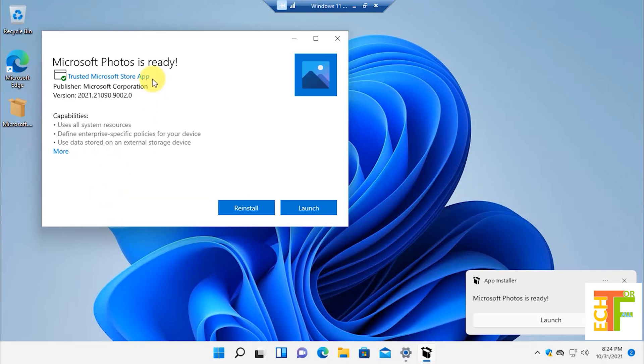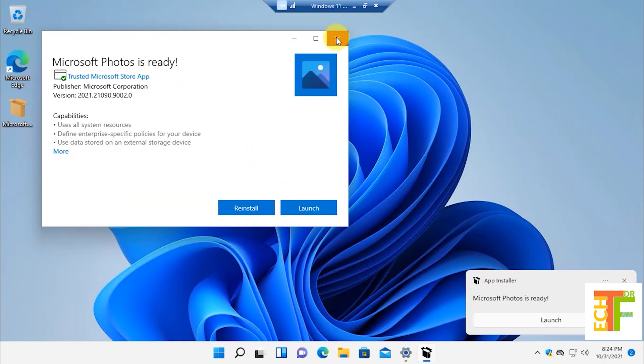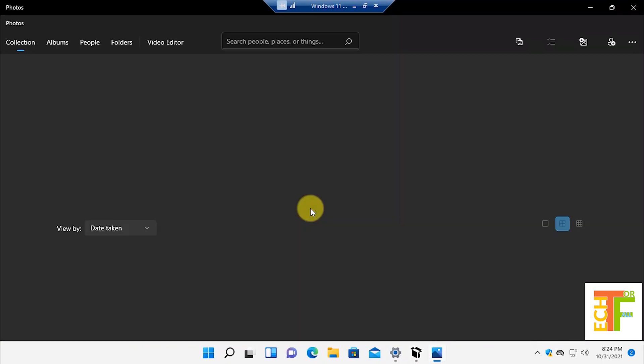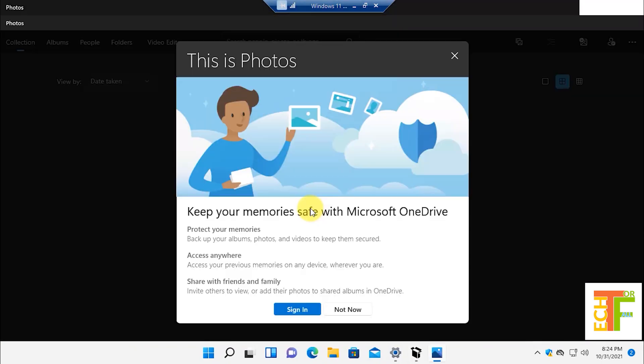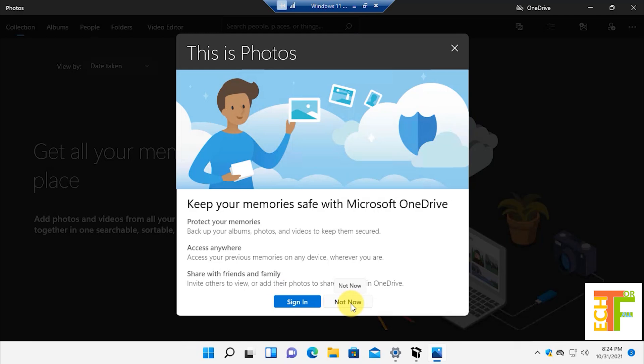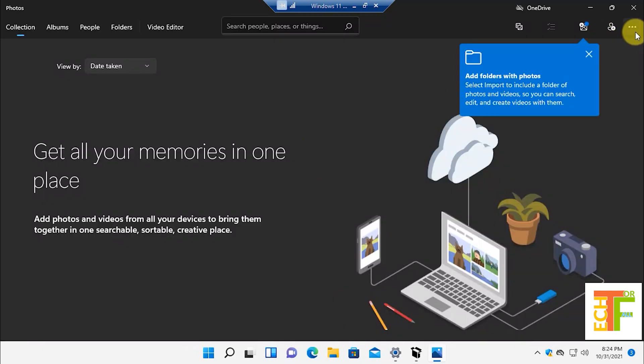Here you can see that Microsoft Photos is updated. Let's launch the Photos app. Here it says that I need to sign in so that I can sync the filters with Microsoft OneDrive.